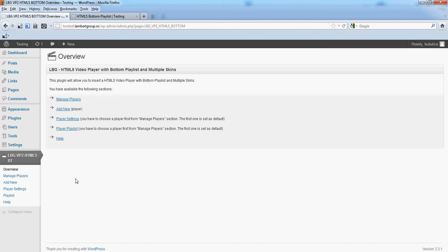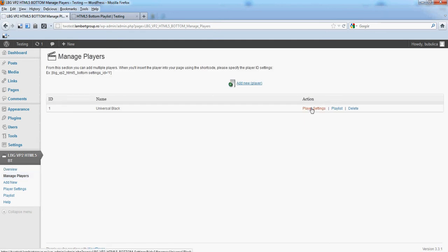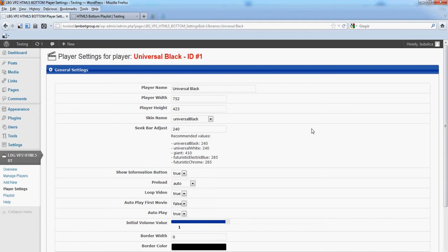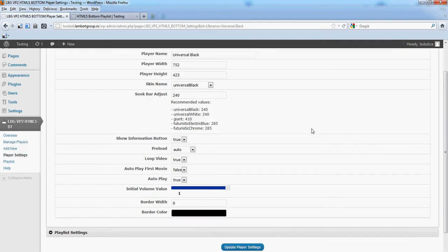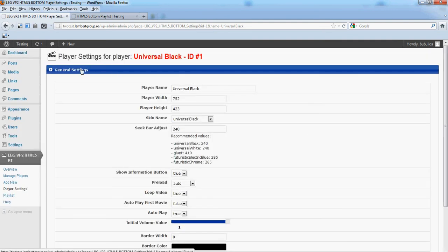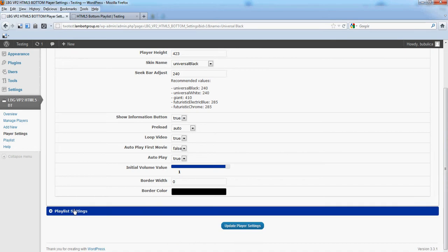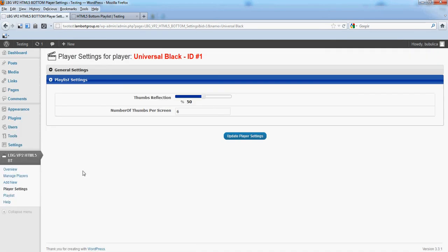Hello, in this video we are going to show you how you can edit player settings from Manage Players. Go to Player Settings. A settings page is divided into sections: general settings and playlist settings.